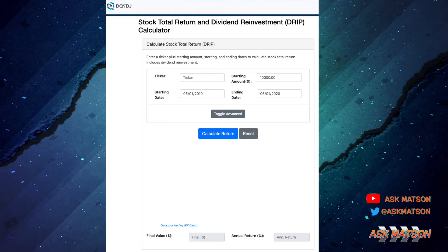The scenario that we're going to do is: your rich Auntie Alice gifted you $1,000 worth of Apple stock on the day that you were born. We just have to enter four pieces of information and then we're going to calculate the return — what it would be worth today.